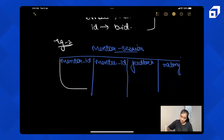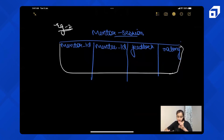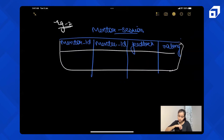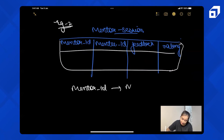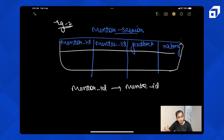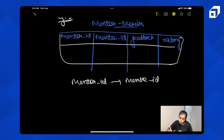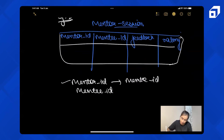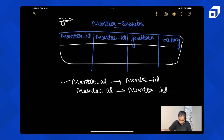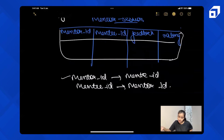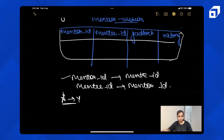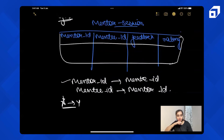In this table, the first functional dependency I can notice is mentor ID to mentee ID, and vice versa — because one mentor can endorse one student and one student can be endorsed by one mentor only. So mentee ID also determines mentor ID. Note that X and Y don't necessarily need to be single attributes; they can be multiple attributes.